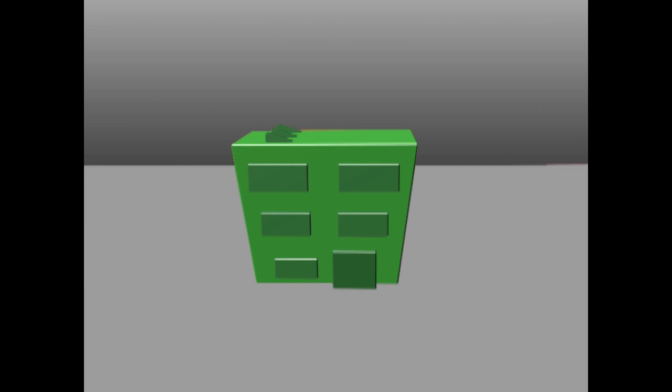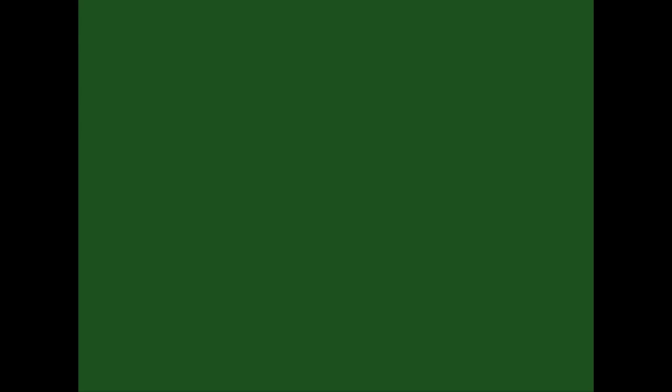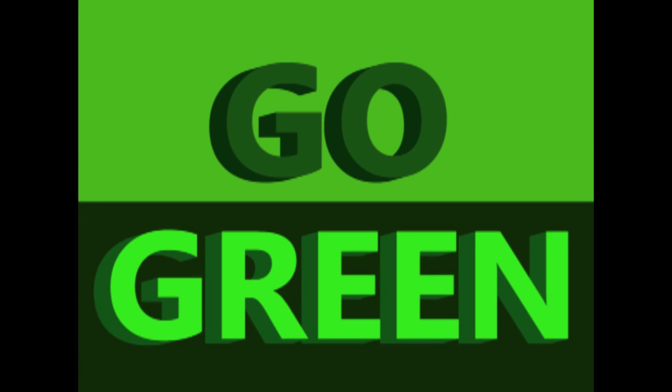These green companies tend to be much more appealing to the modern consumer and therefore attract more business and generate more profit. But what exactly does it mean to go green? Well, for many companies it can be as simple...